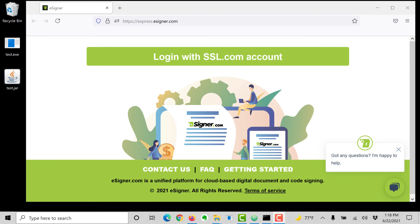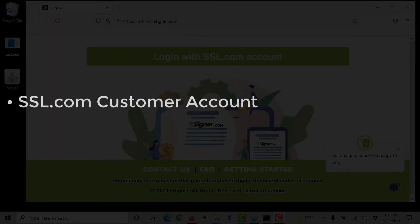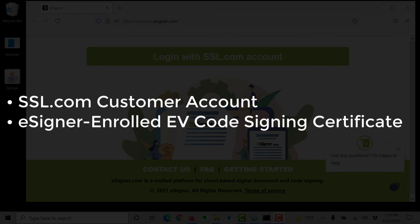Before getting started, you will need an SSL.com customer account and an eSigner enrolled EV code signing certificate. If you'd like to start using eSigner but don't have an account and certificate yet, please read the instructions linked to in the video description.